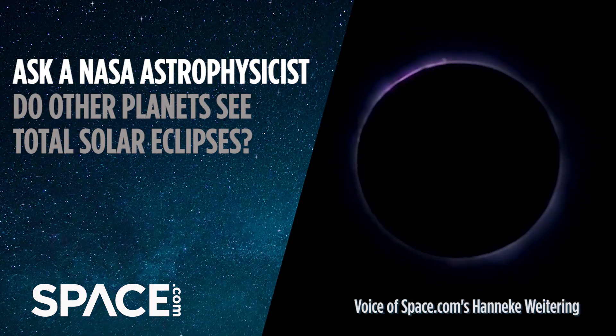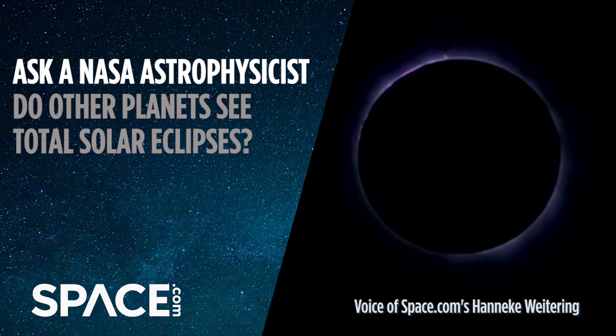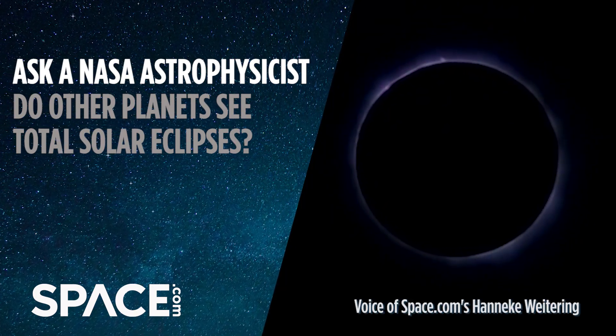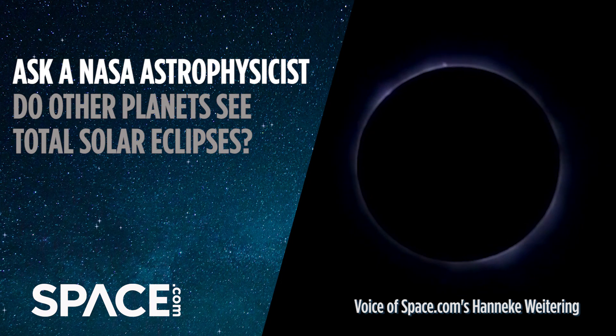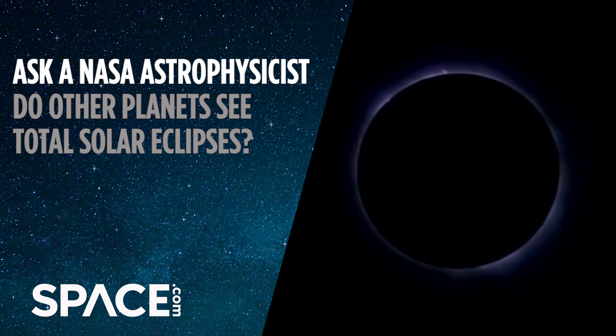Seeing a solar eclipse on Earth is a rare and special event, but I'm curious, do other planets see solar eclipses as well? Ah, that's a really good question.